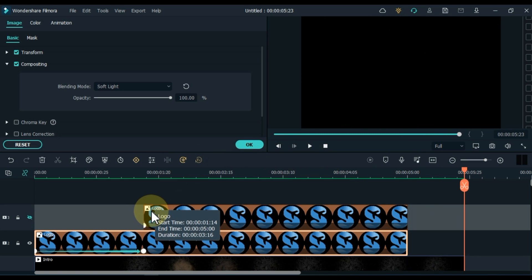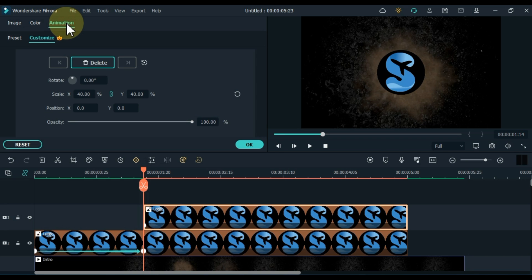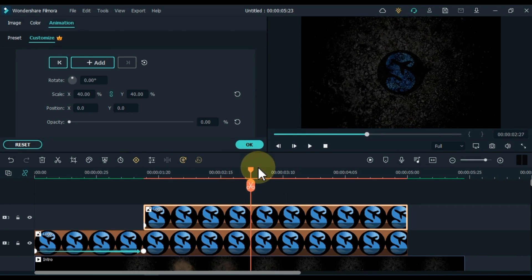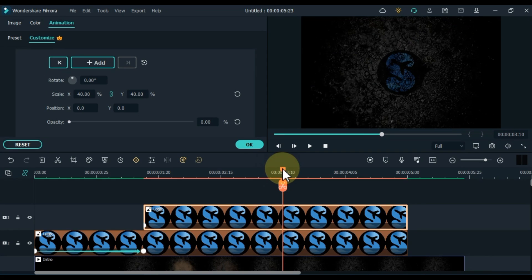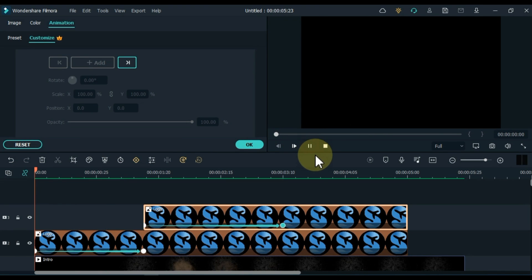Now move the playhead to the start of the track logo above and show this track. Go to the animation tab and click on it — we already have the customized tab open. From here, add a keyframe to the logo of the track above and zero the opacity level in this keyframe. Then move the playhead to 3 minutes 10 seconds, where the smoke ends in the intro, and add a keyframe here. Reset opacity in this keyframe. So it became a dissolve effect between the two logos.